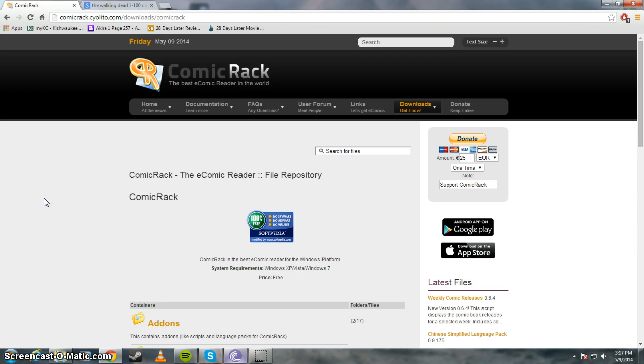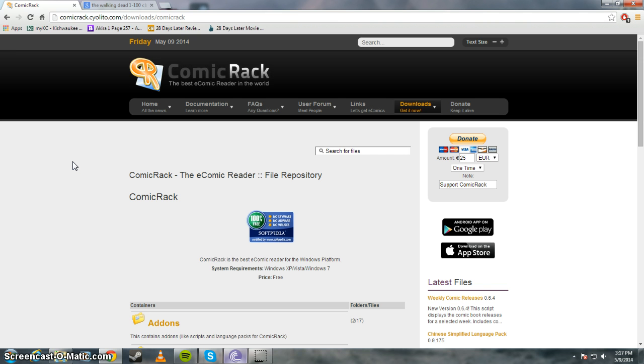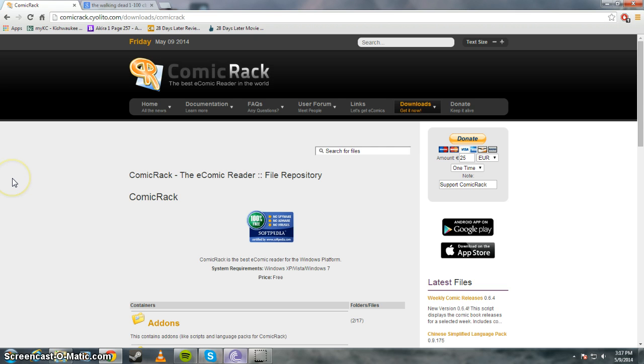So the first step right now is to download a software that can read comic book files on your computer. I recommend Comic Rack, that's the one that I use. I've tried others before and I mean, they all work fine, but I just find Comic Rack to be the best and easiest.